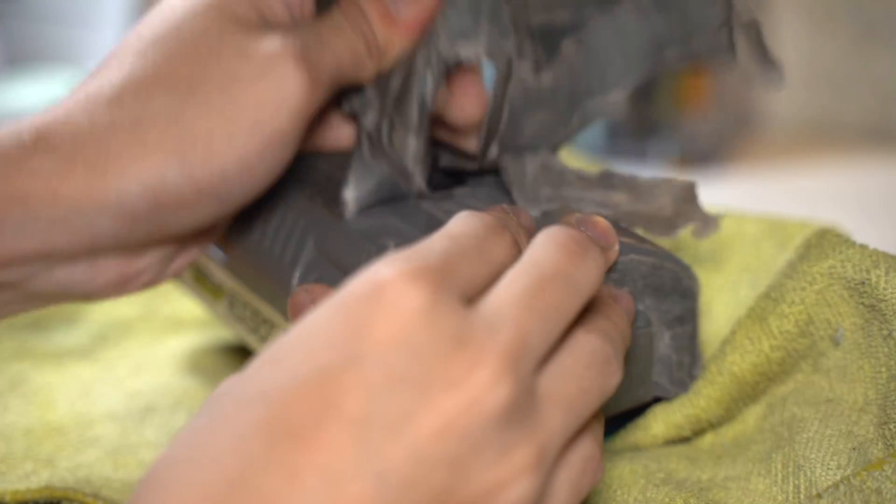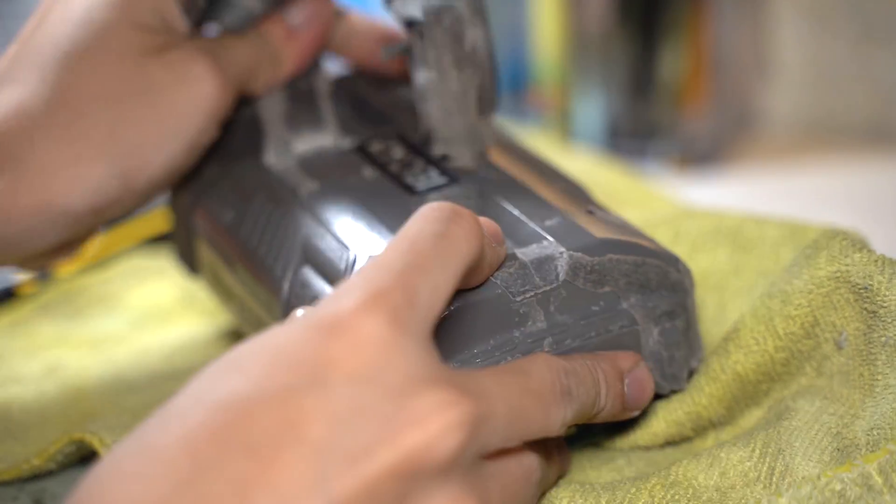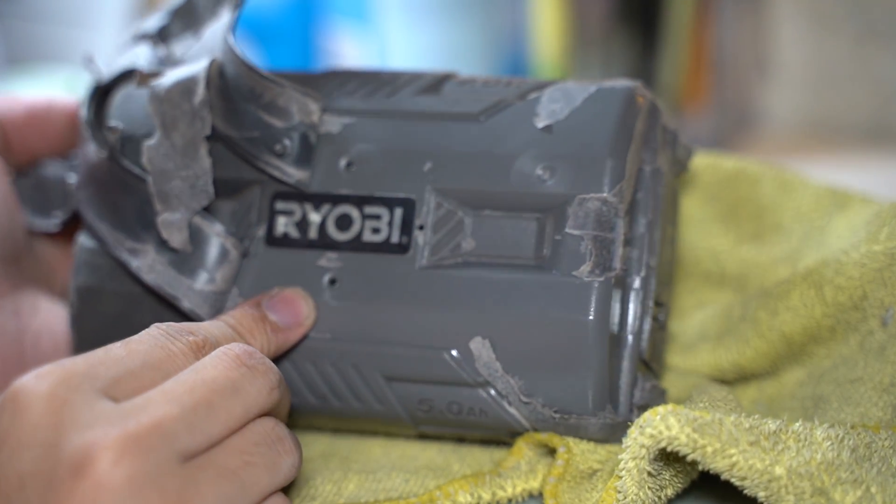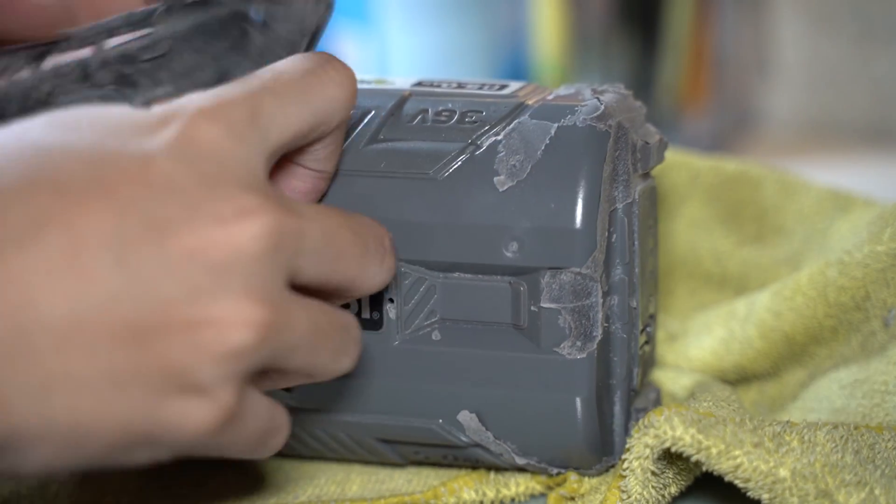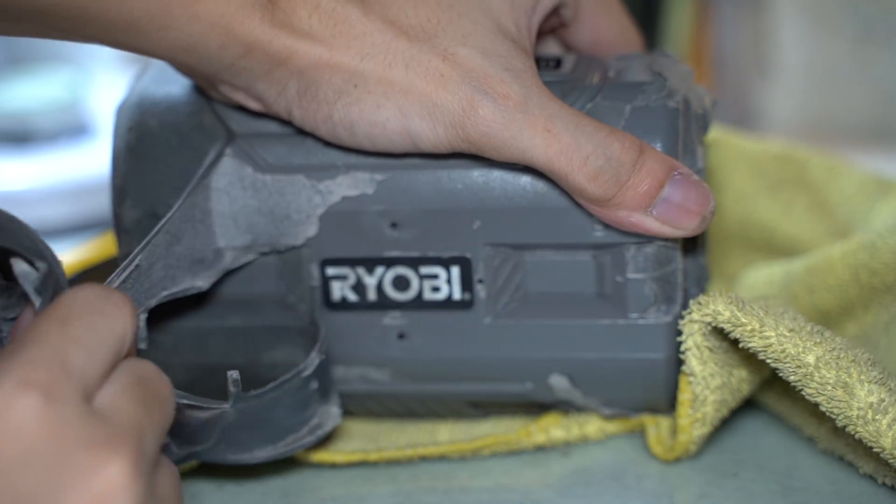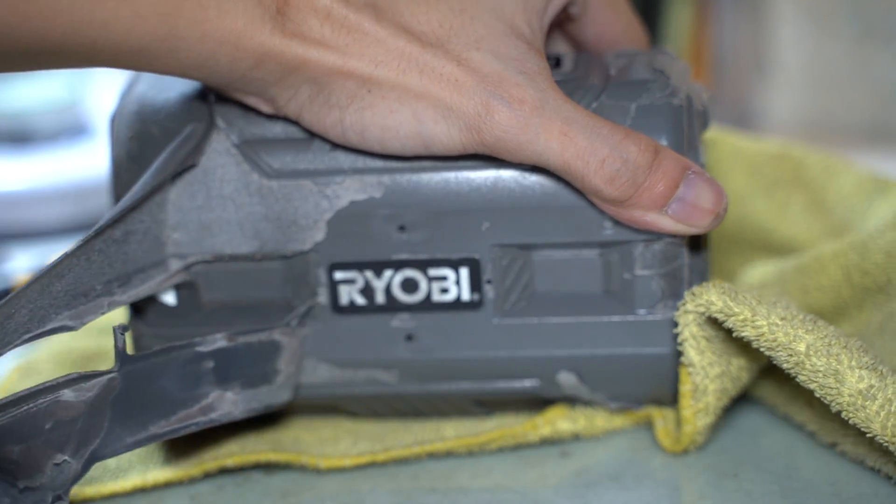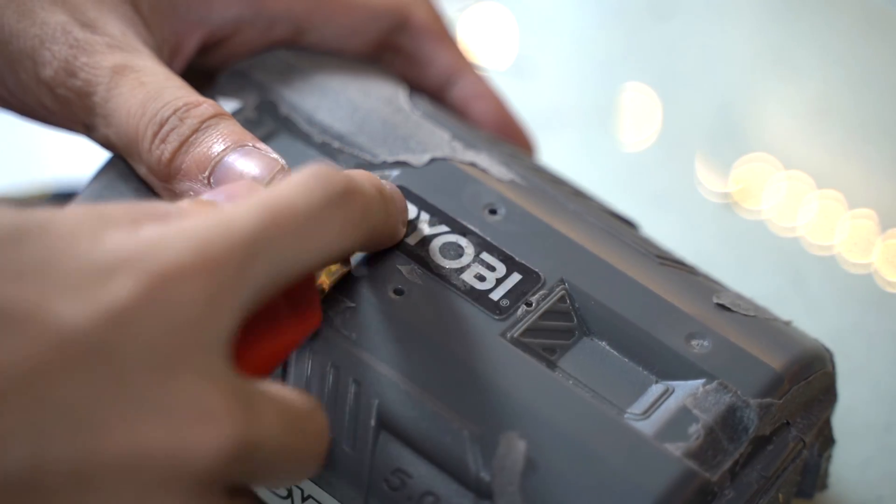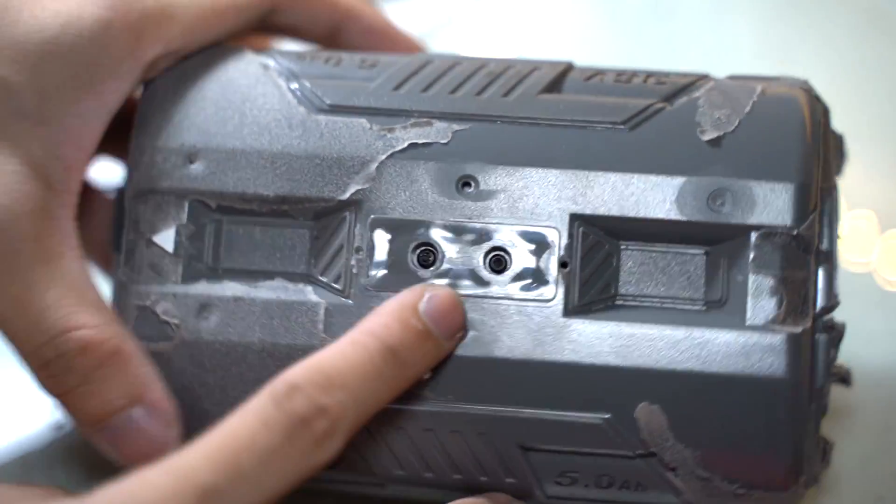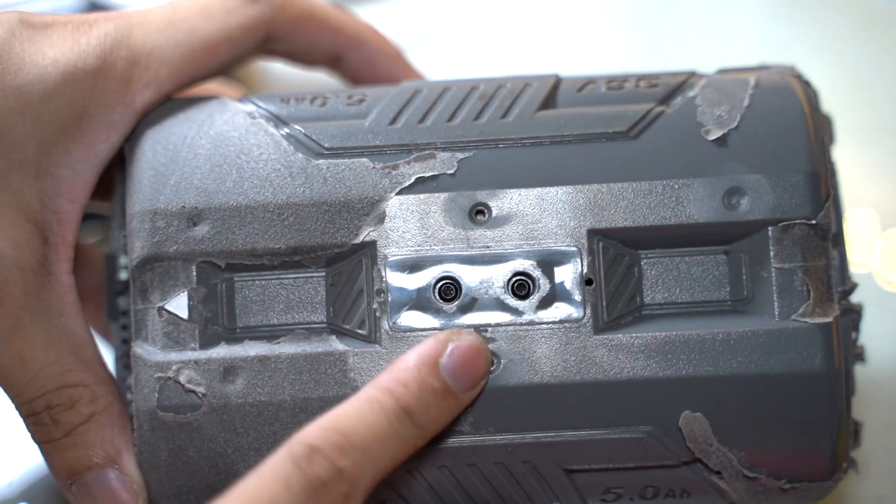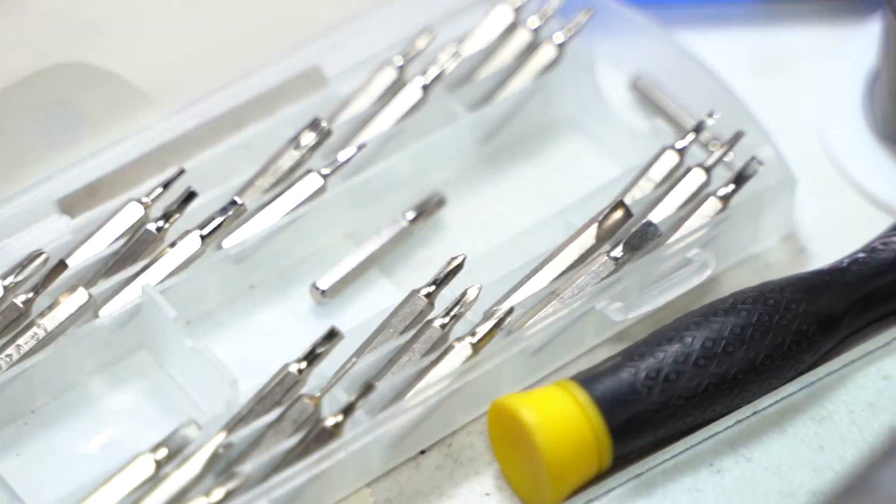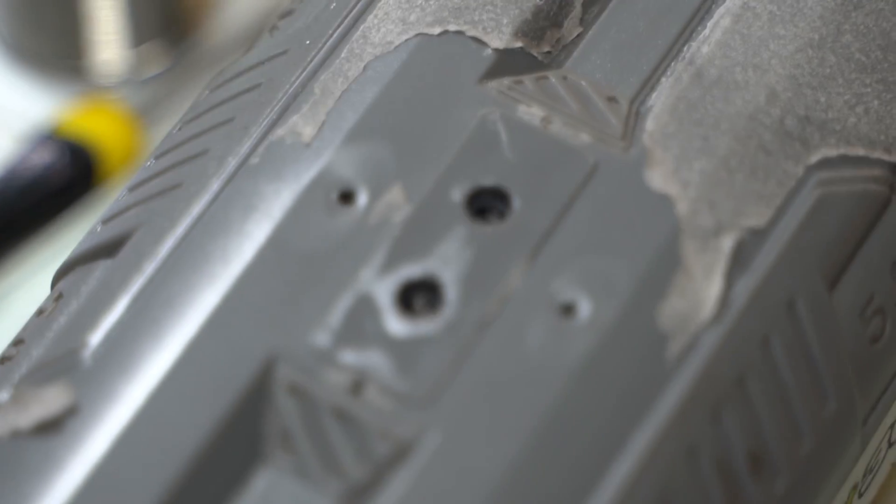Now another problem shows up. Turns out there were some hidden screws left. I kind of forgot to remove the sticker in the front end of the battery pack. You can use a cutter knife to easily peel off stickers. I had to use the screwdriver set to remove the remaining screws.